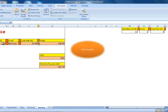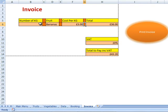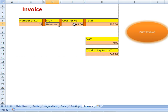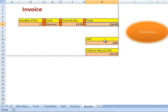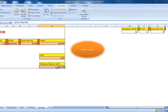In this case, we are looking for fruits. The first field is the number of kilograms that the customer would like to buy. The second field is the type of fruit they would like to buy. Then we apply the costing per kilogram, and we multiply the cost per kilogram with the amount of kilograms the customer will buy. Then we add in the 20% VAT and apply the price including VAT.